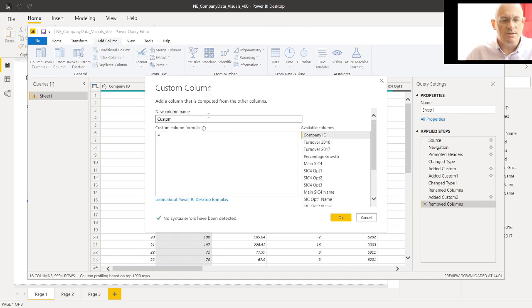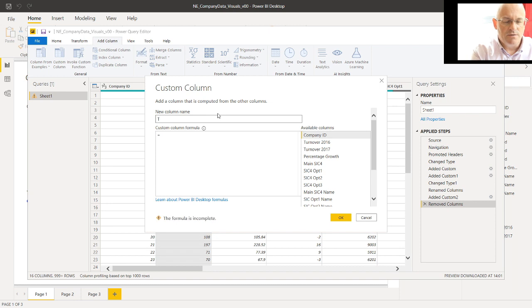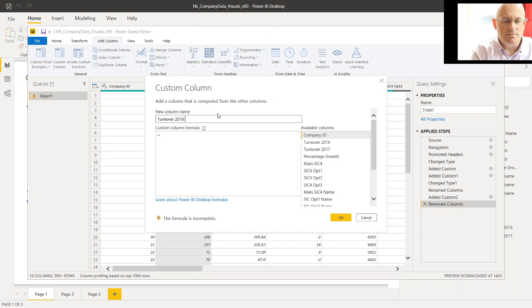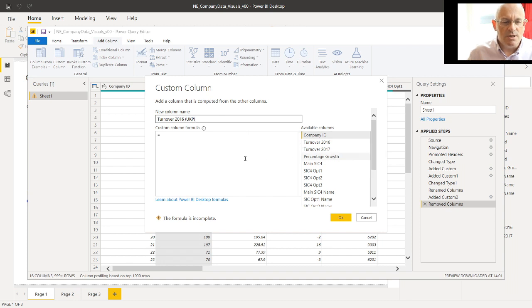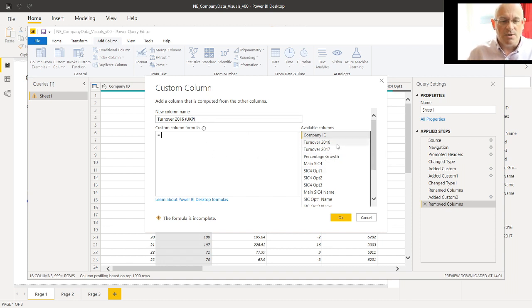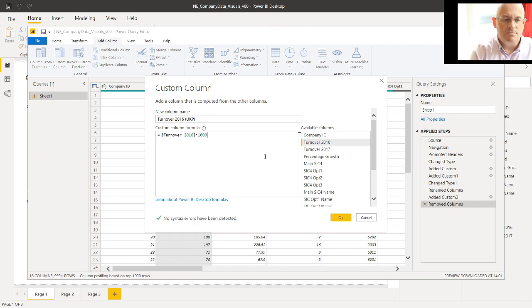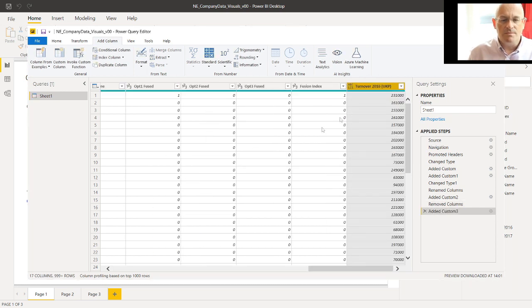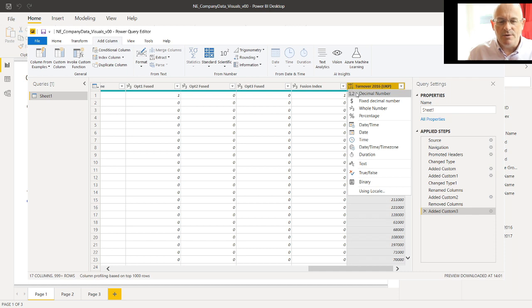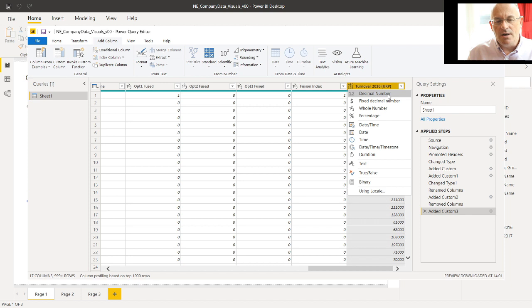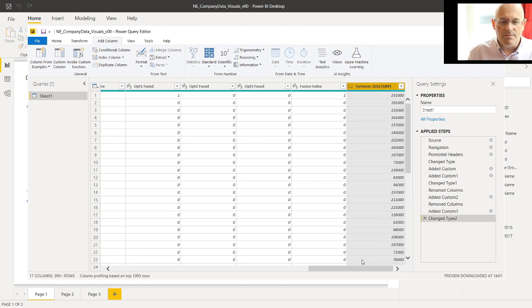So this is new custom column name. We're going to call it Turnover 2016 Brackets UK Pounds. And we need to select what's going to be the contents of this. So it's going to be the value of the column for 2016 turnover times by a thousand. So, very simple. Click OK, and it's created that new column for us. By default, it's an alphanumeric column, and we know that this is a number. It's actually a whole number, but we'll call it a decimal number.